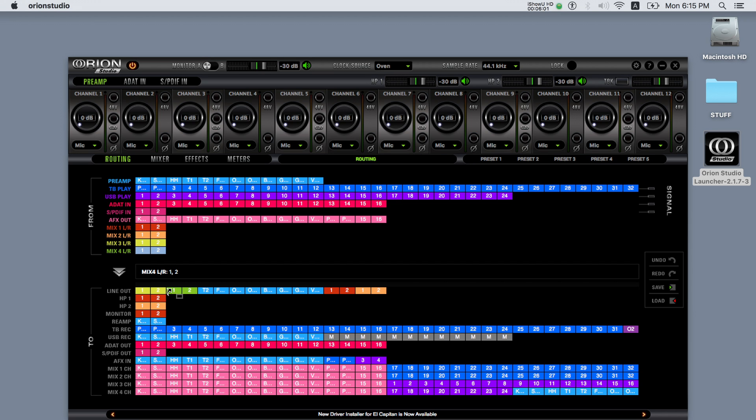The Orion Studio's AFX software mixers and AuraVerb reverb are intuitive and flexible tools for expanding the possibilities of creative mixing.